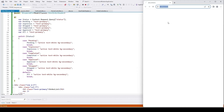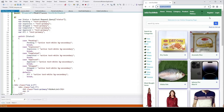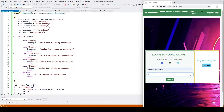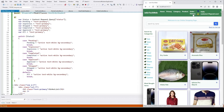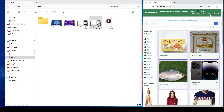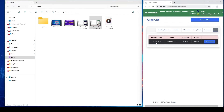Let's run the project. I'll log in using the registered account — customer1@gmail.com. You can now see the Order History link in the nav bar that we created.